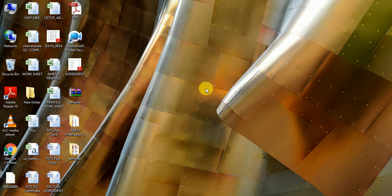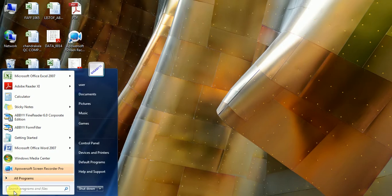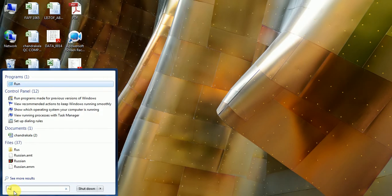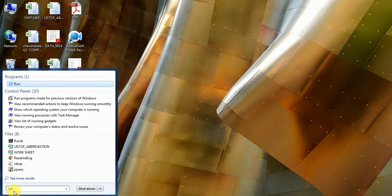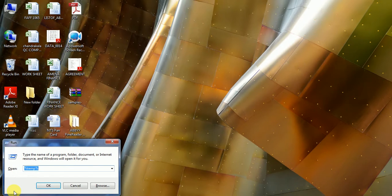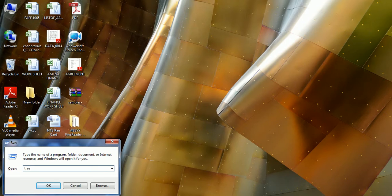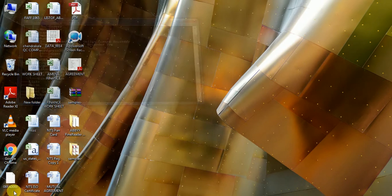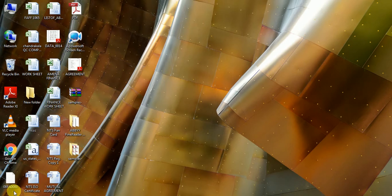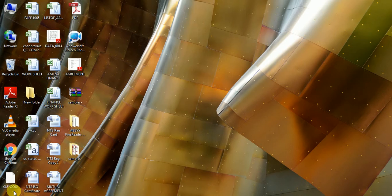type Run. After the Run box opens, type tree (T-R-E-E), and you can find all the unwanted cache, temp, and directory files which are not used at present. By this procedure, you can free up your RAM and increase PC performance.